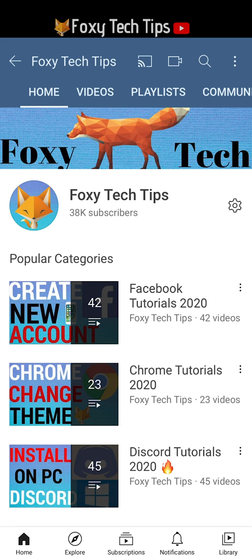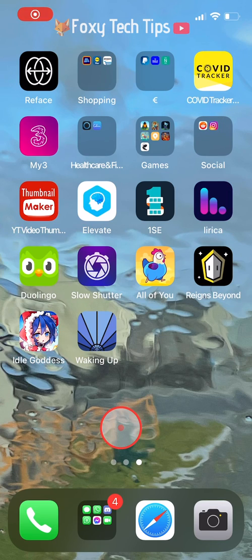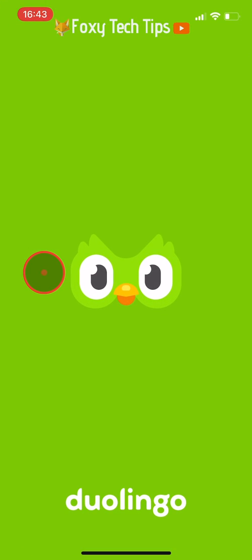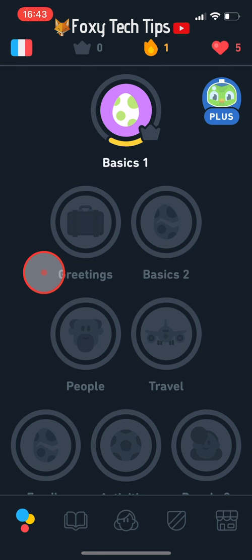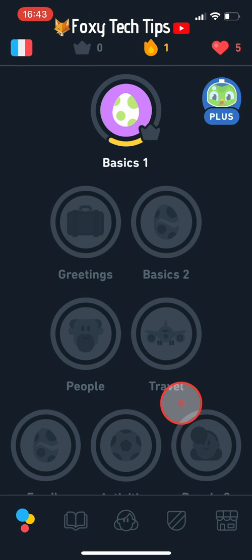Welcome to a Foxy Tech Tips tutorial on removing a language on Duolingo. If you find this tutorial helpful please consider subscribing to my channel and liking the video. If you are learning multiple languages on Duolingo it is easy to delete your languages, however if you only have one language it is not as easy. I will show you the workaround I have found.